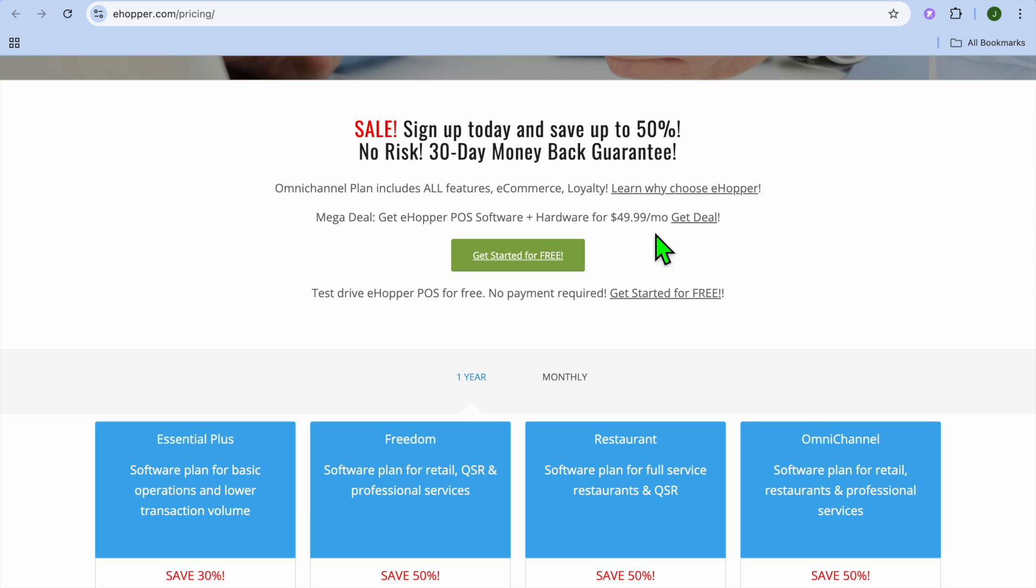And that's it, that wraps up my list of the 7 best free POS software for small retail businesses. From E-Hopper POS to Square POS, each of these tools can help you streamline your sales, manage inventory and grow your business without breaking the bank. Which one are you planning to use? Let me know in the comment section and don't forget to like and subscribe and hit the bell icon. Thanks so much for watching.